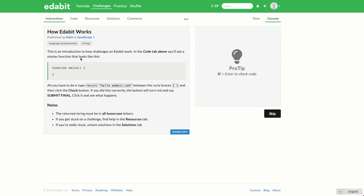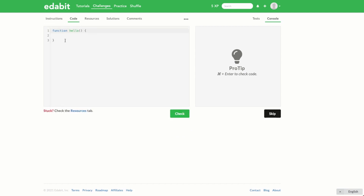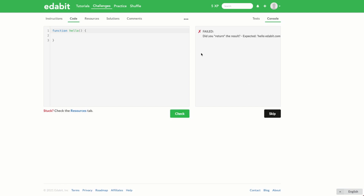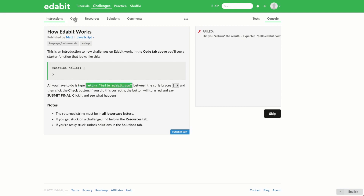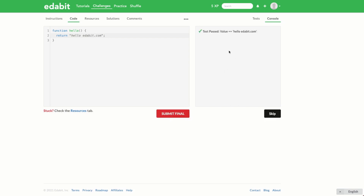Essentially you'll be given some instructions, and then if you go over to the code tab you're simply asked to write a simple function. When you click the check button your code will be checked against some tests and you'll see the result on the right-hand side. If you don't complete the function correctly you'll get a failure notice, and a success notice if you get it correct. For this introductory challenge all you need to do is return a string saying hello Edibit — we copy that in, click check, and the test passes.